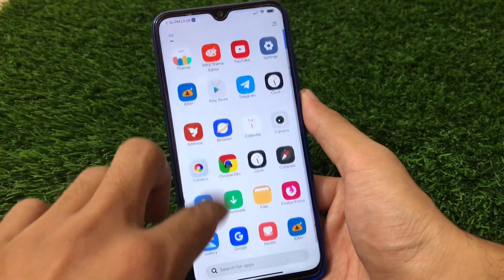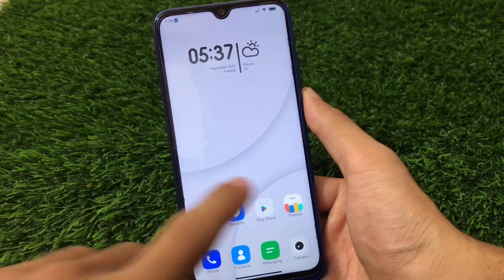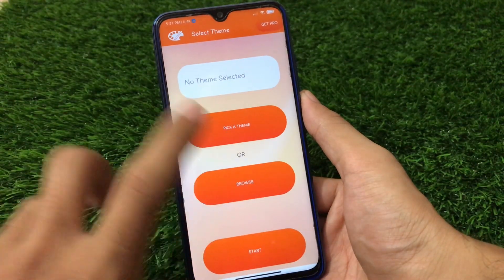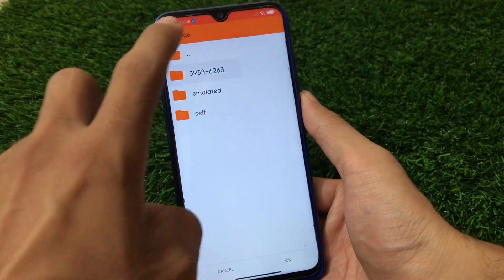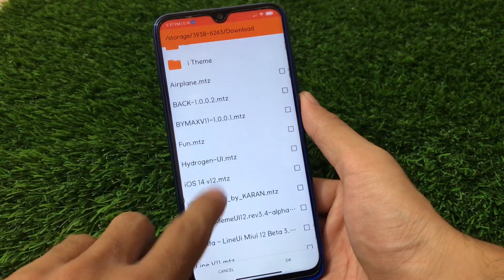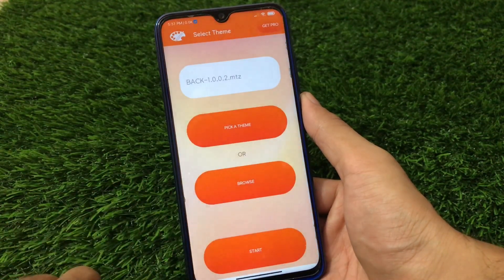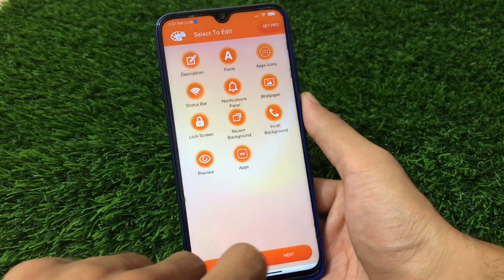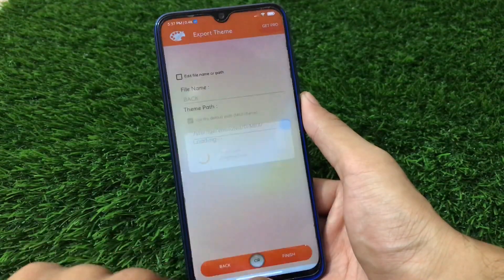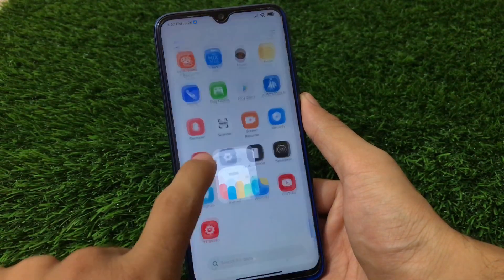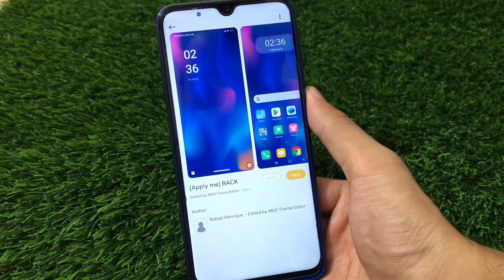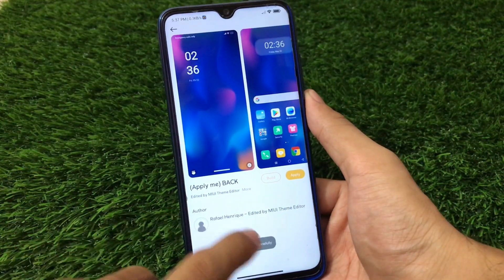The Elrond MTZ file is a great one. Let me show you one more theme so you understand it works perfectly fine. Open Theme Editor again, click Browse, and select your SD card or wherever you have these files. Now I'm going to try this one — back.mtz. Click OK, then the same process: Start, Next, Finish — everything is done. Click Install, then go back to your theme store and you'll see this theme available here. Click Apply and the theme will be applied successfully.